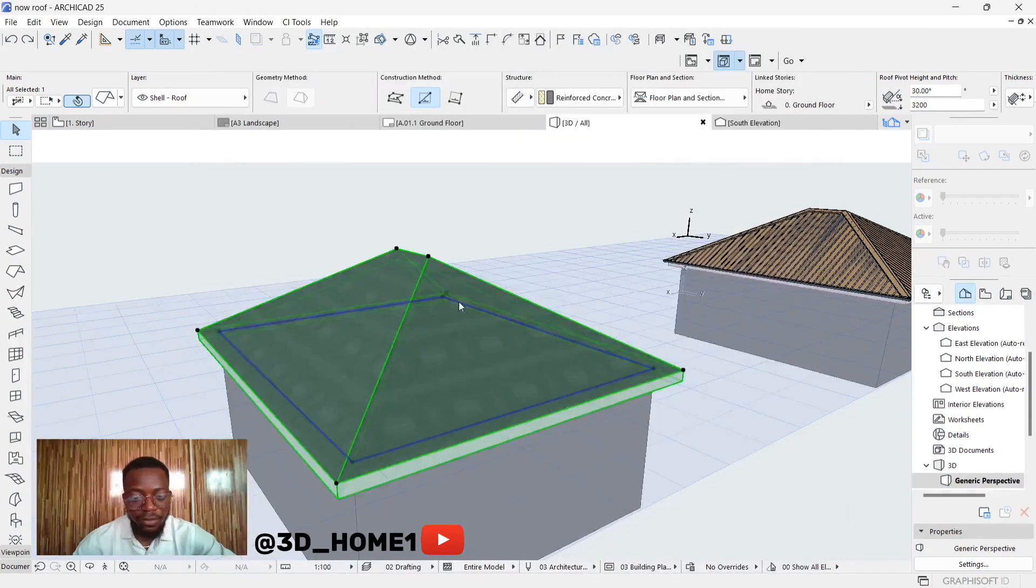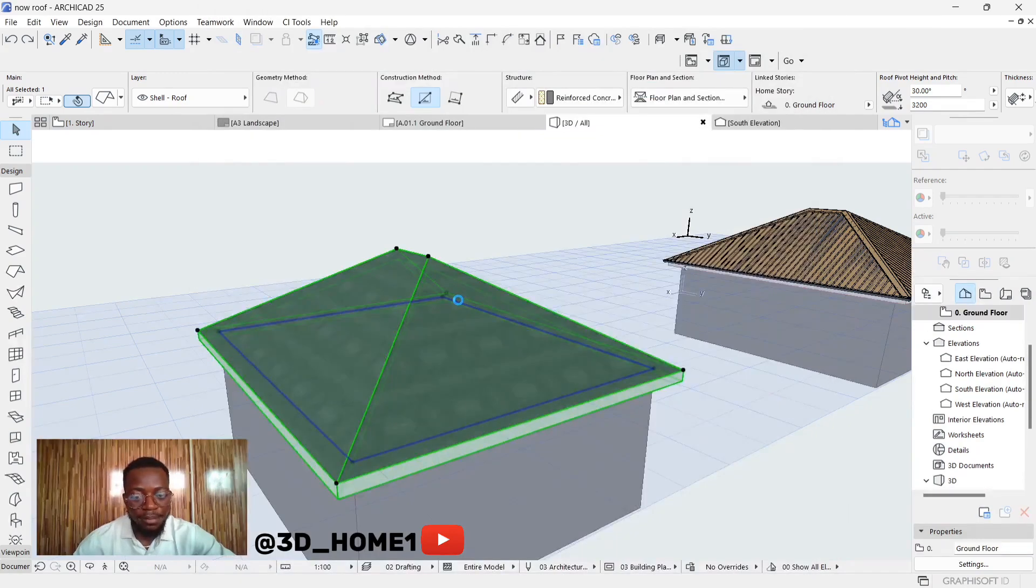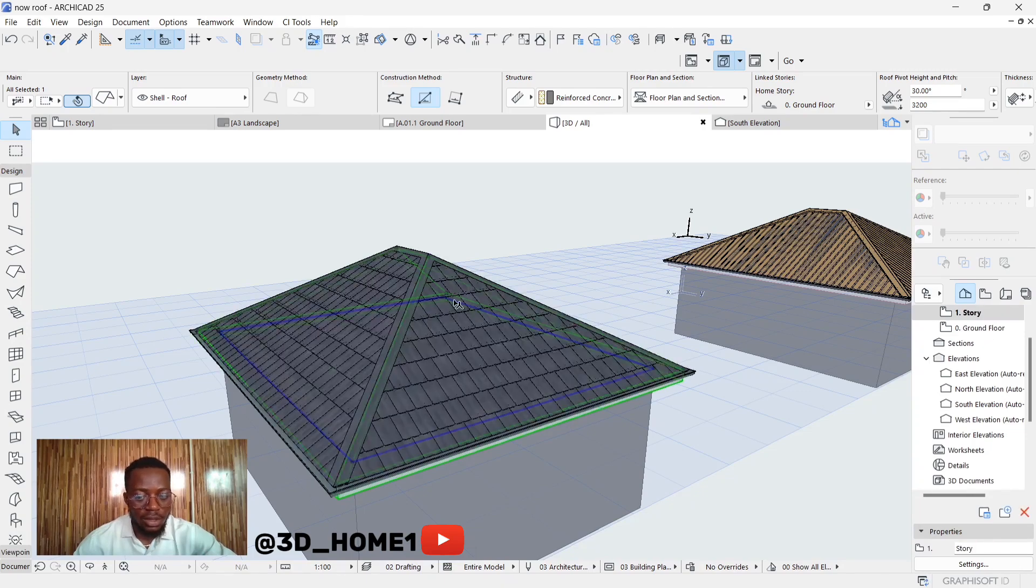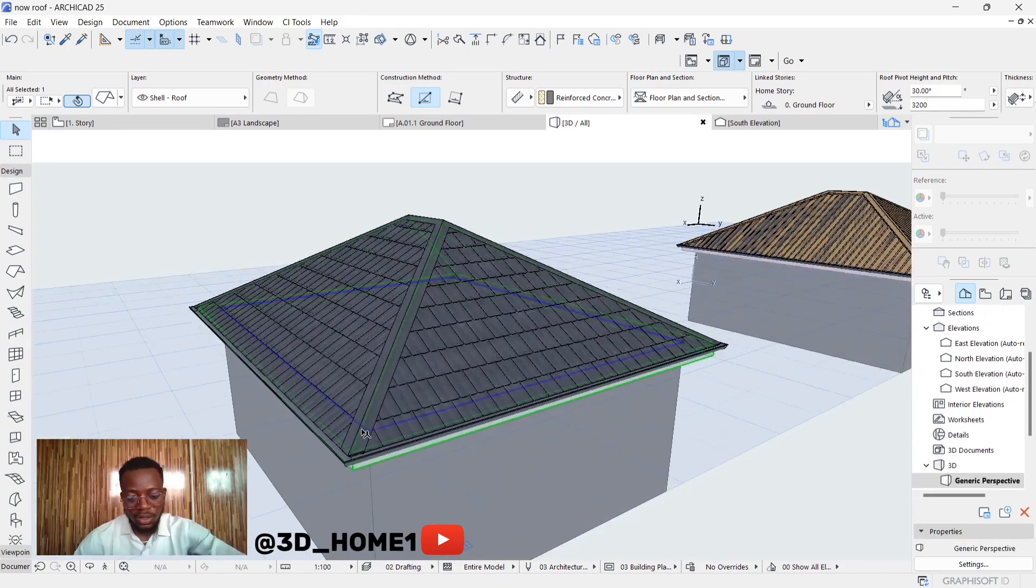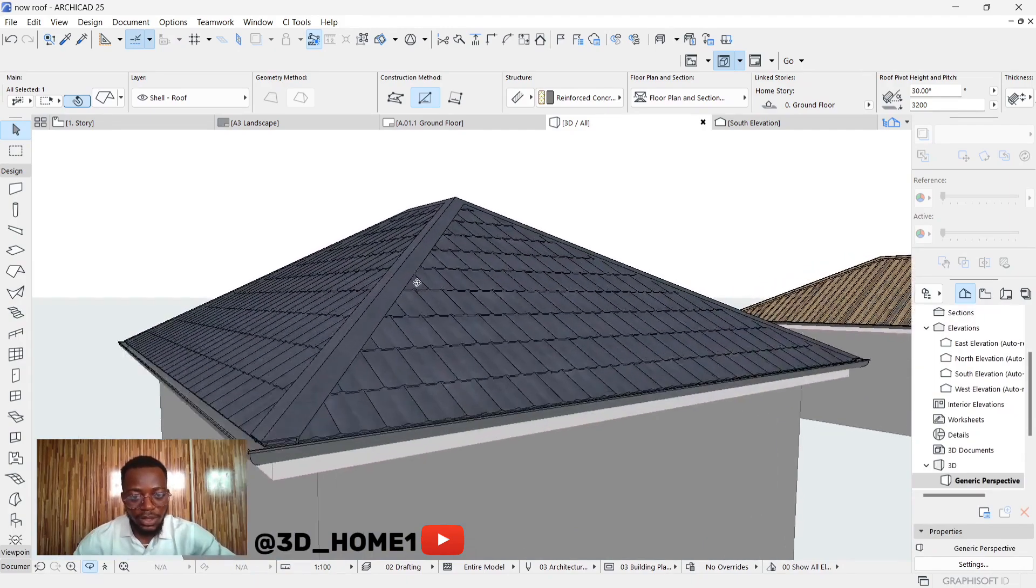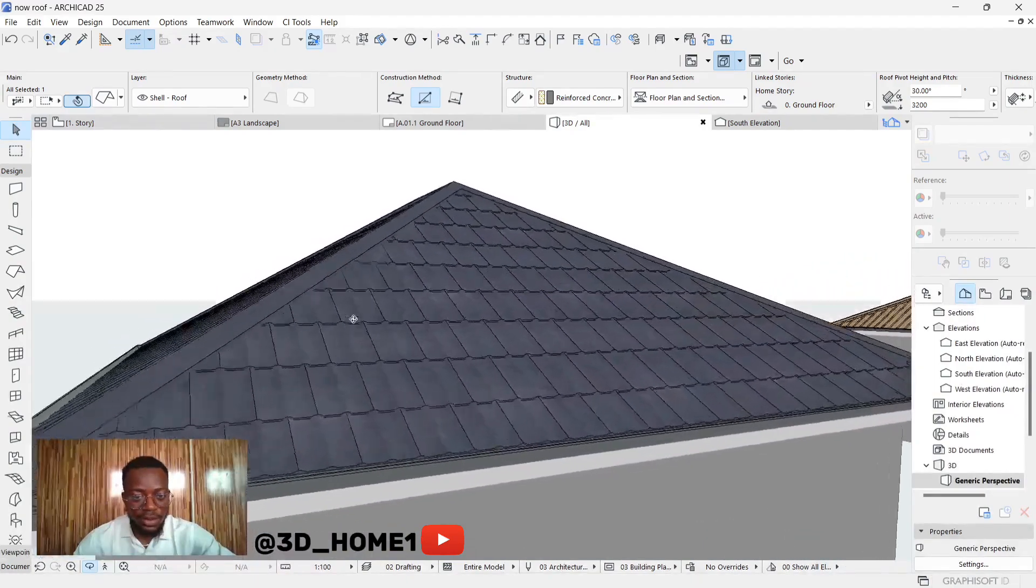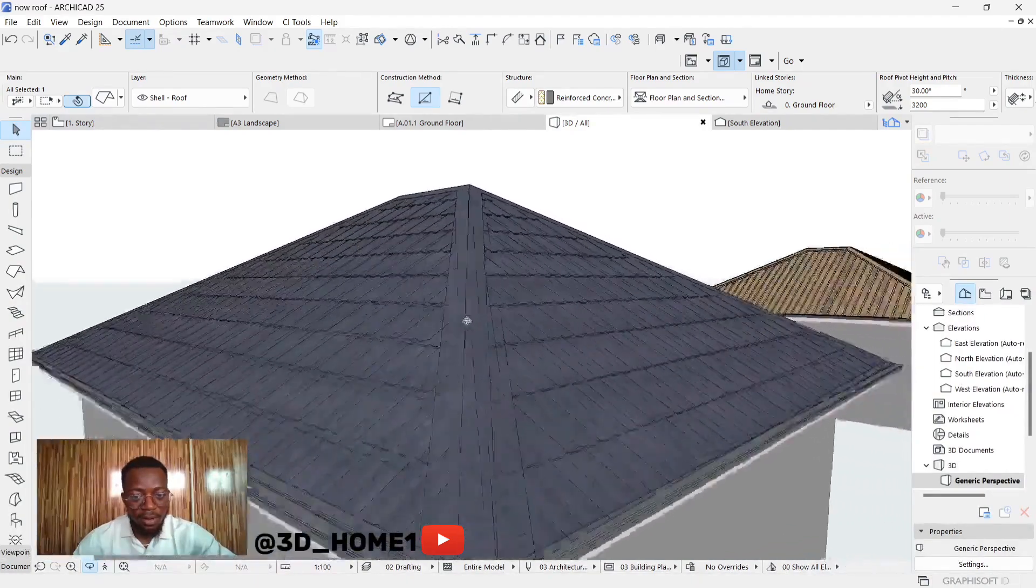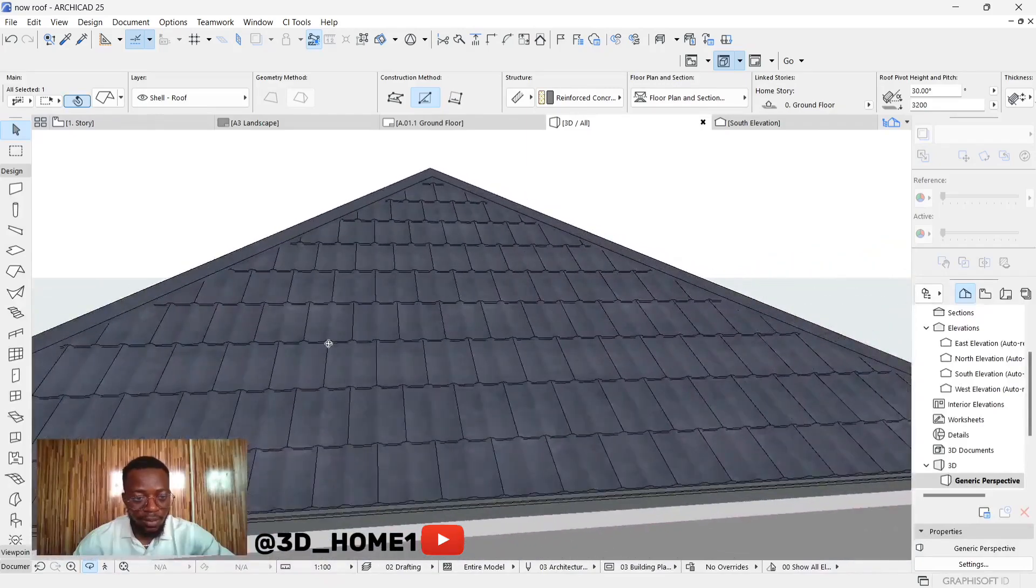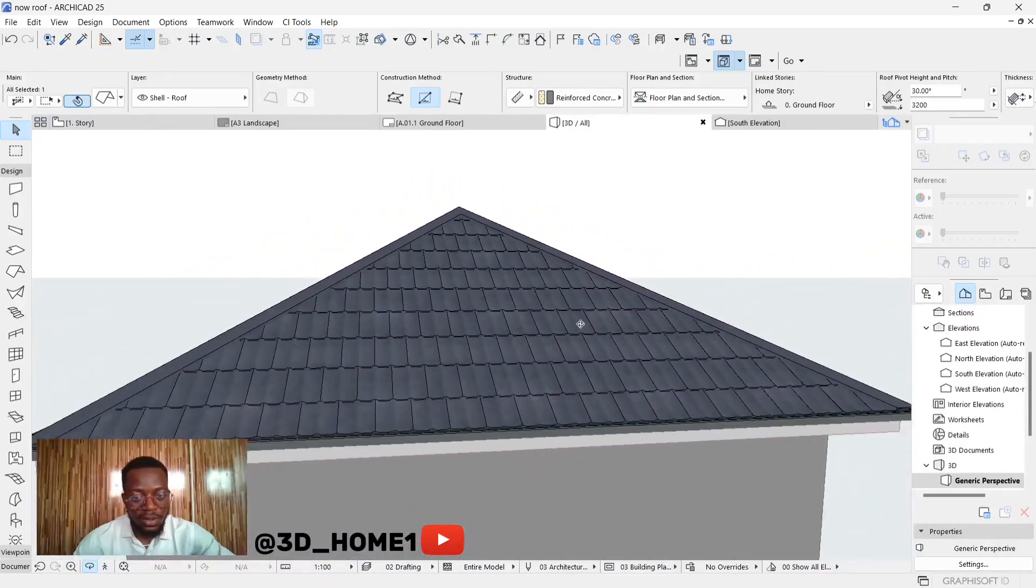Now you can see that both the materials, the roofing sheets and the ridge cap, all have the same material.